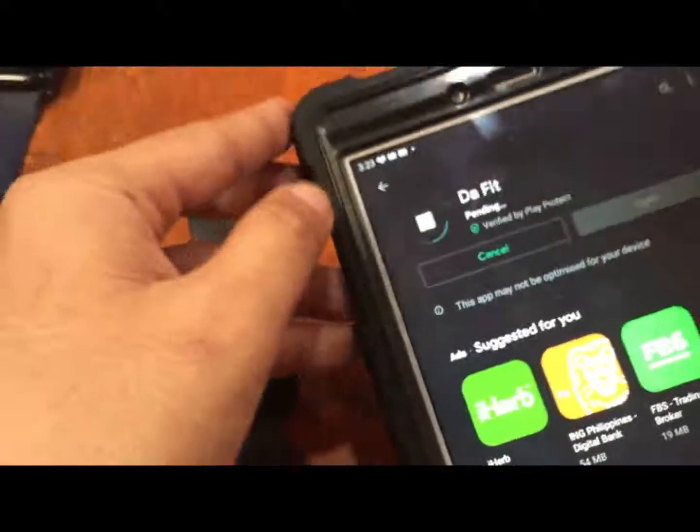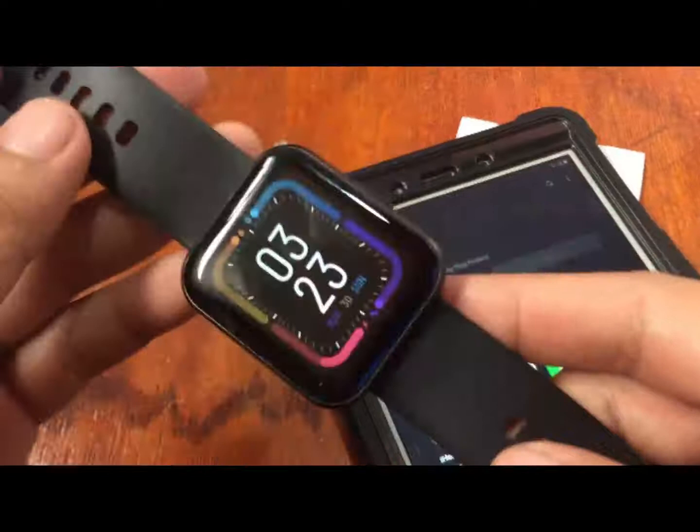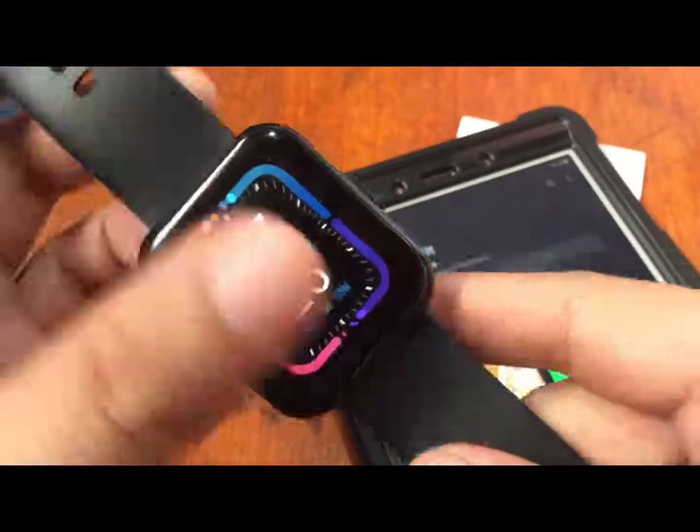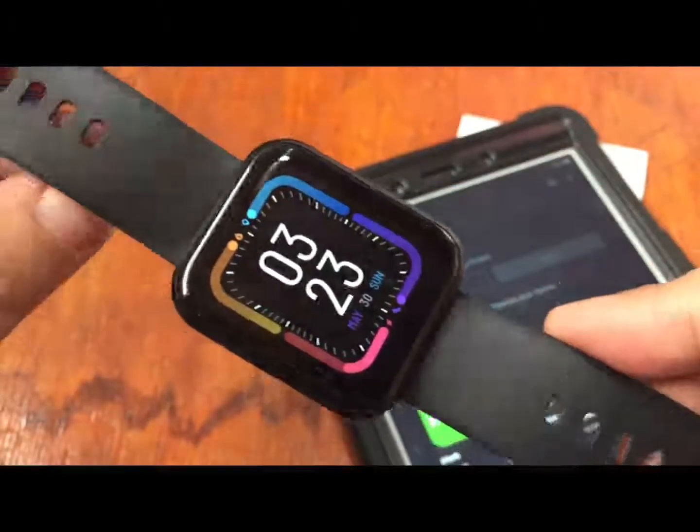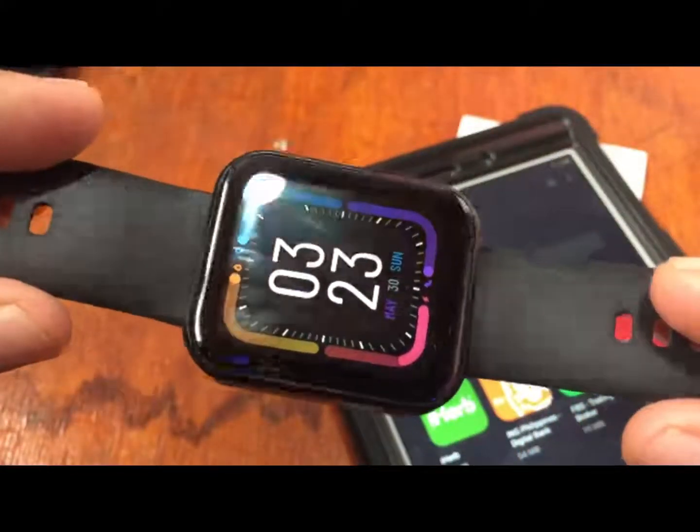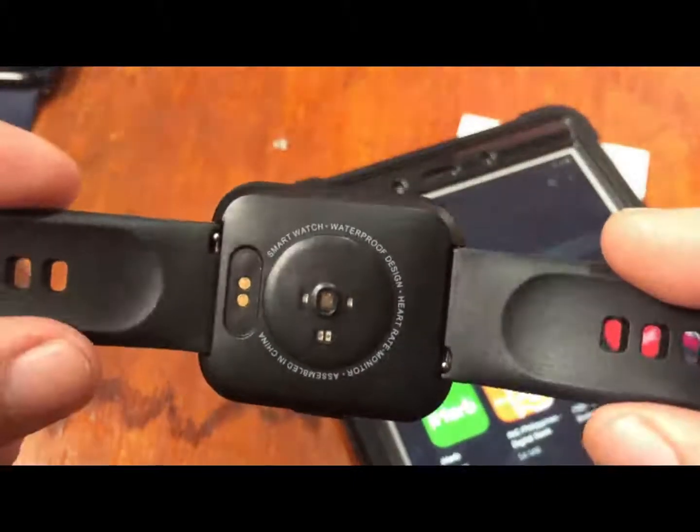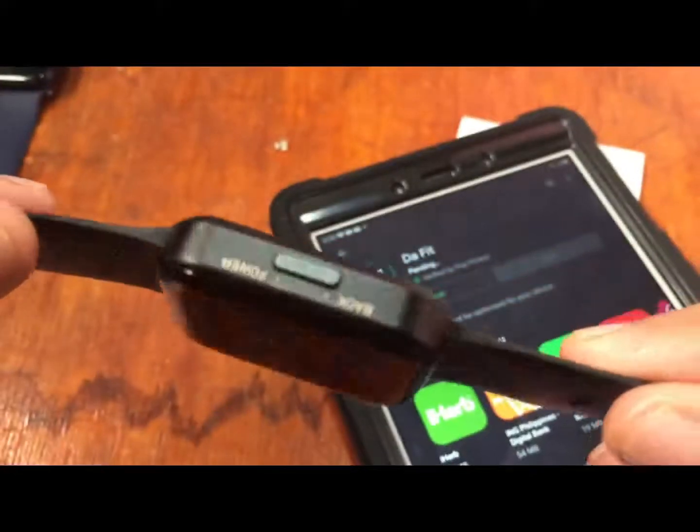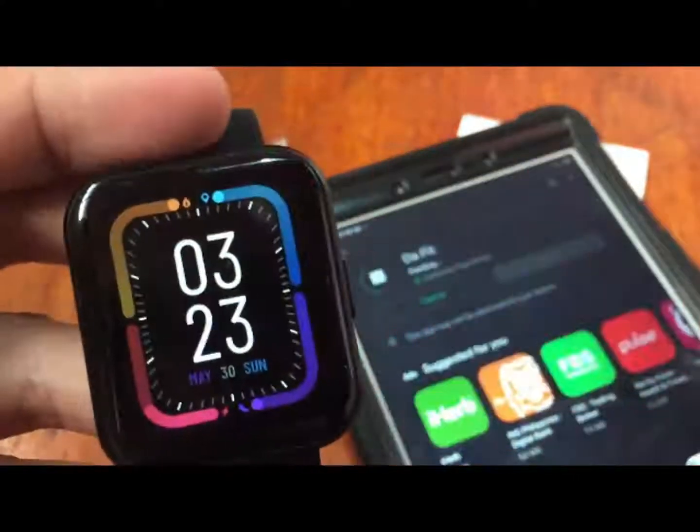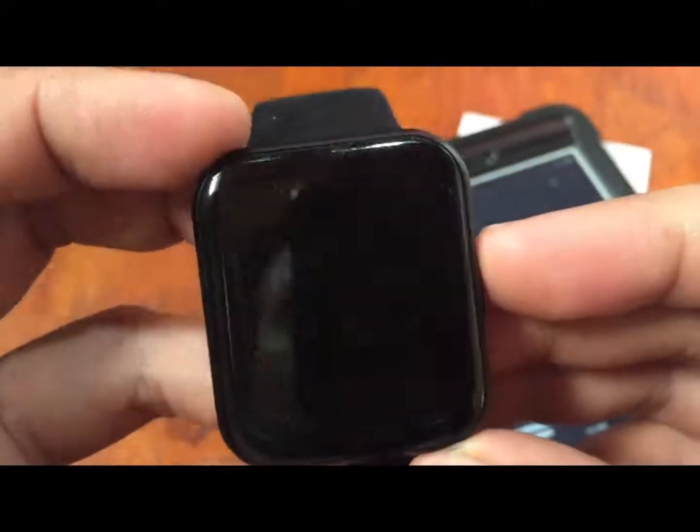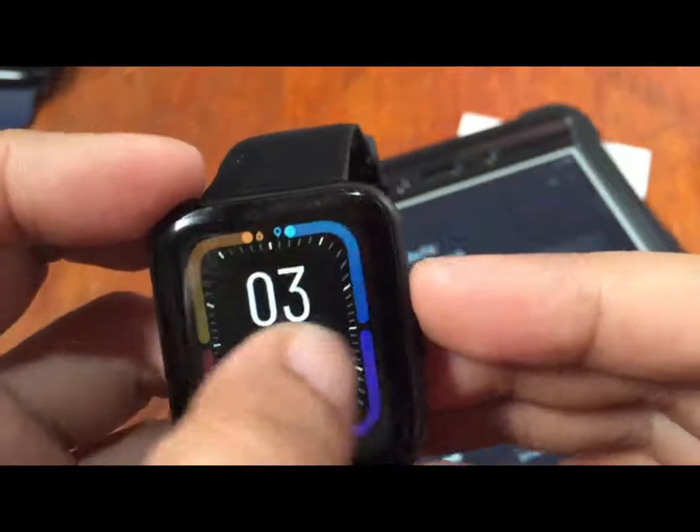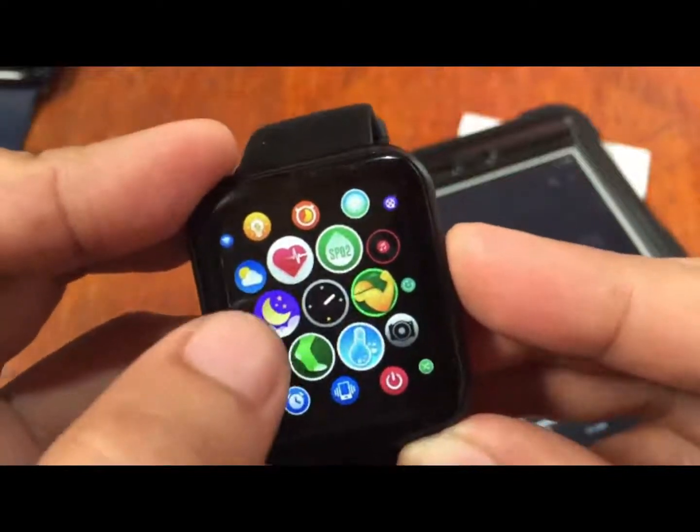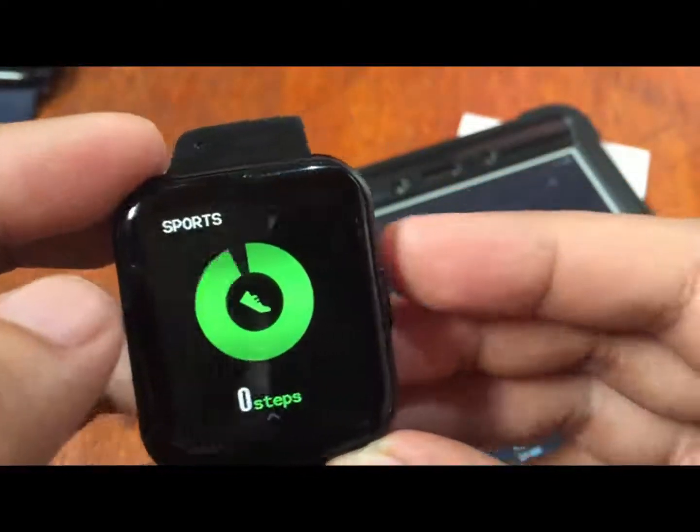While we are waiting for the installation of the support app, let's have again a closer look at this beautiful smartwatch from Cospet. Try to appreciate the beauty of the Cospet Magic 3 smartwatch - rectangular design, full screen display.